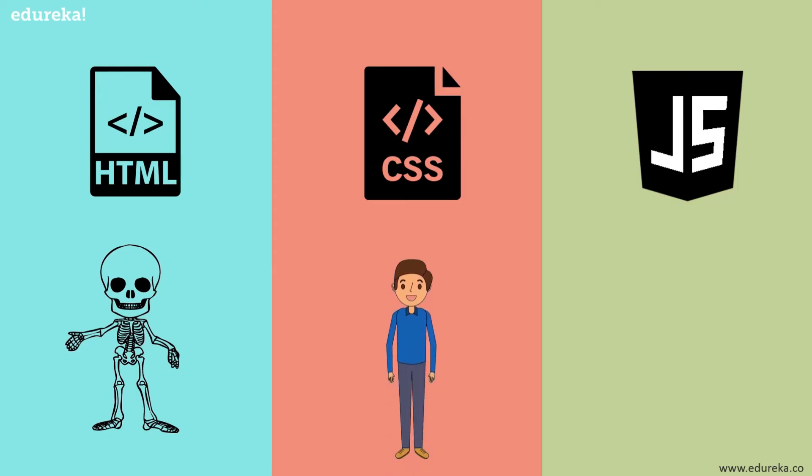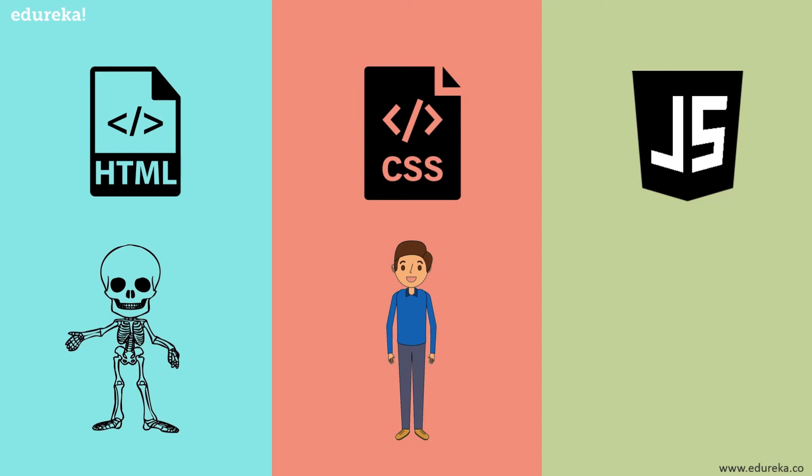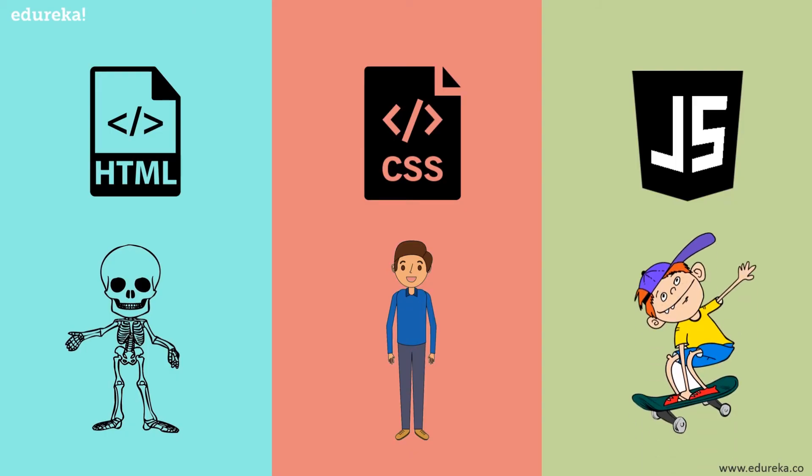On the other hand, CSS is like our clothes. We put on fashionable clothes to look better. Similarly, the web is quite stylish as well. It uses CSS, which stands for Cascading Style Sheets, for styling purposes. And finally, there is JavaScript which puts life into a web page. Just like how kids move around using a skateboard, the web also motions with the help of JavaScript.